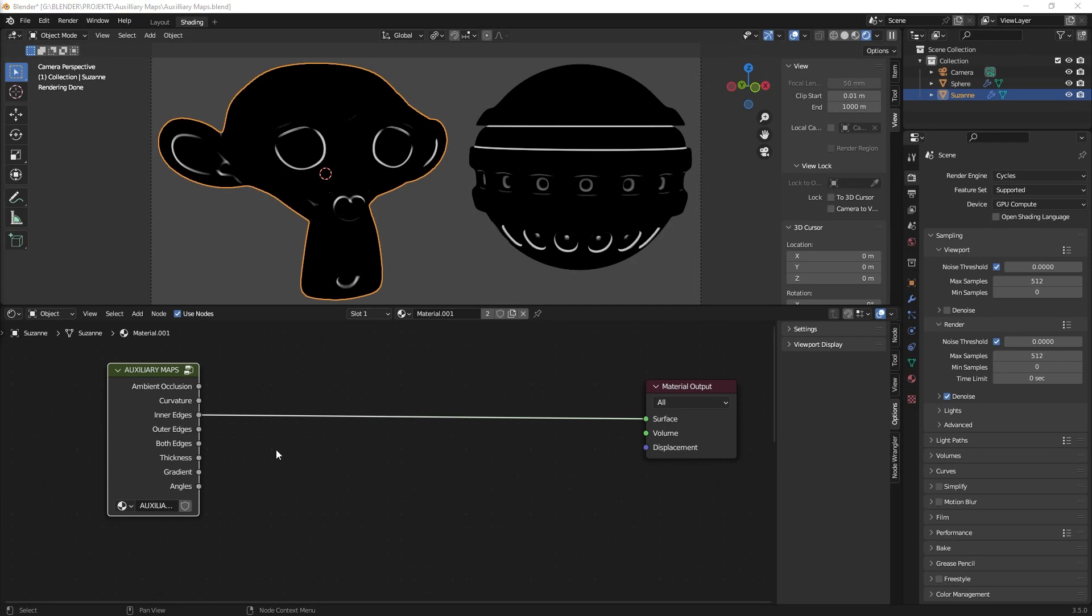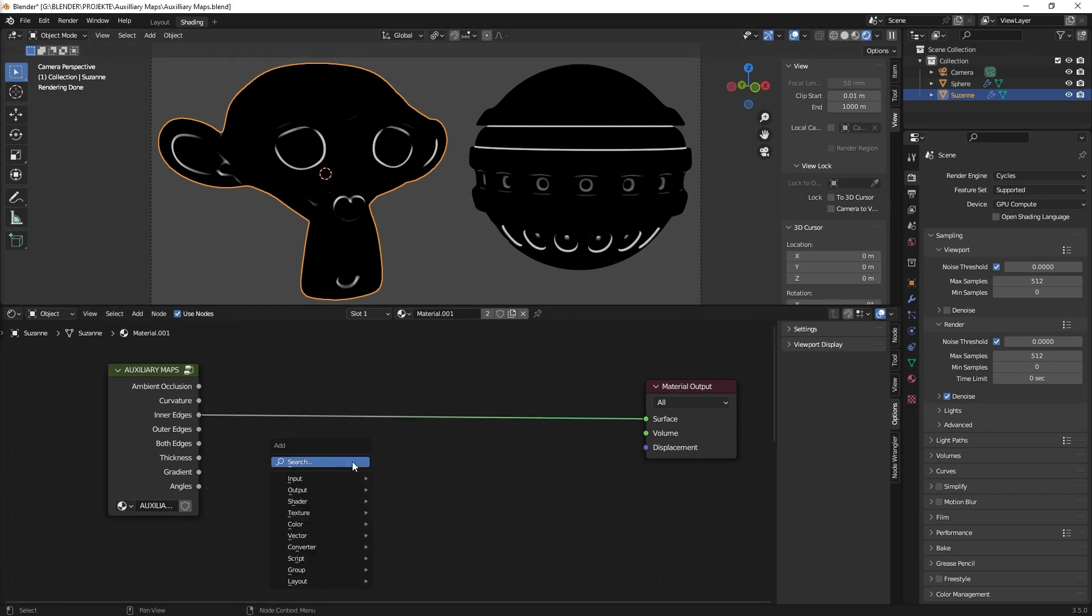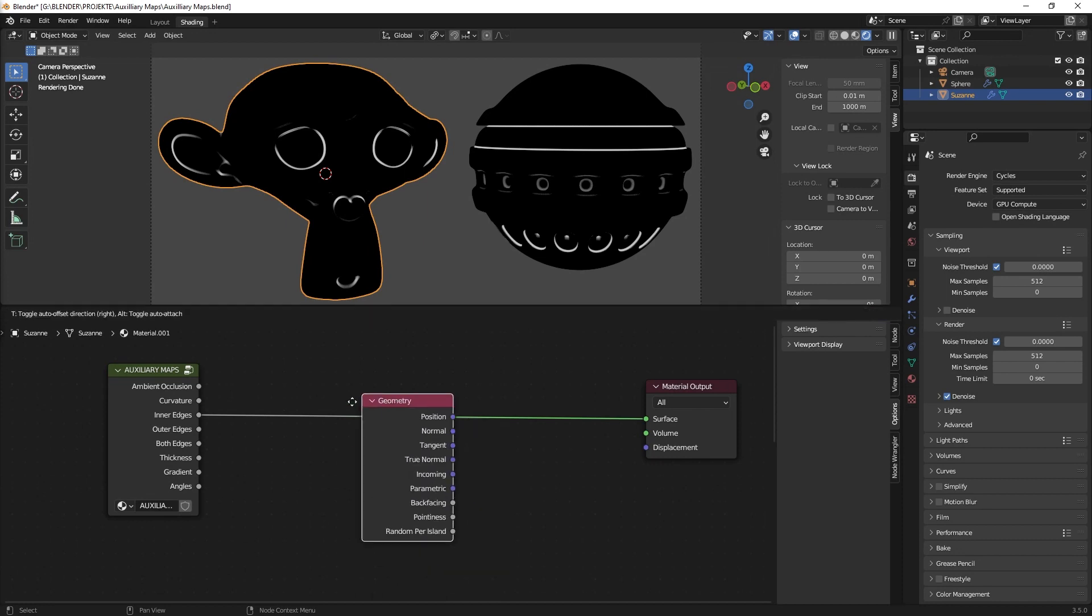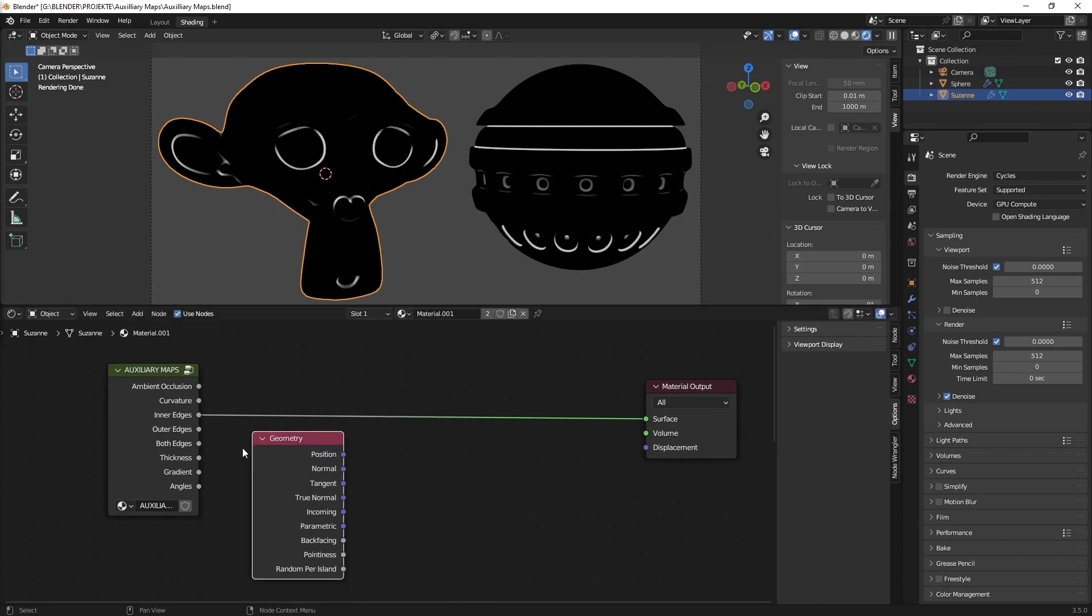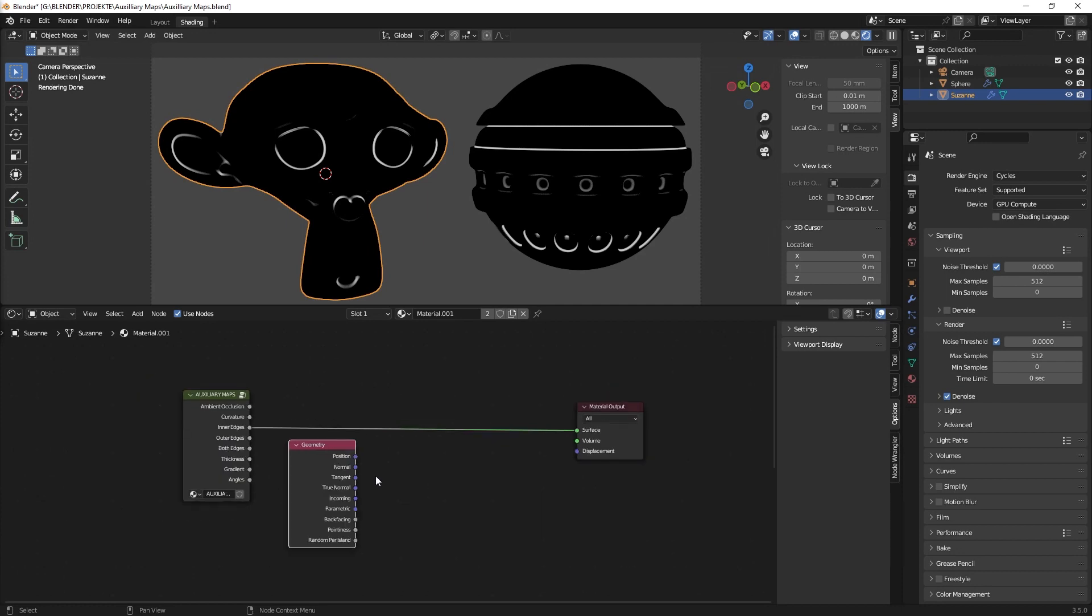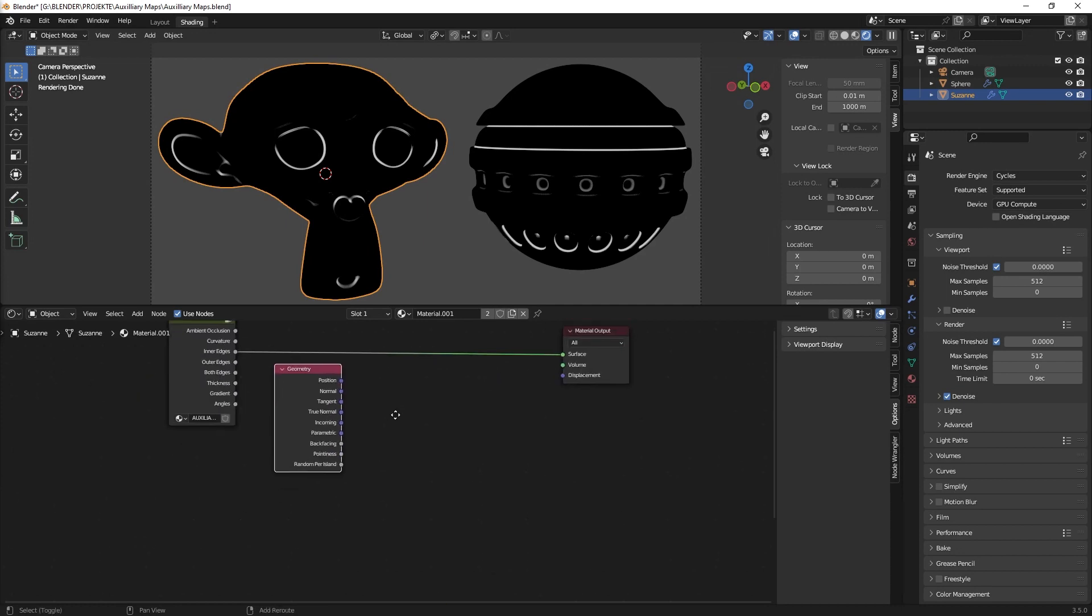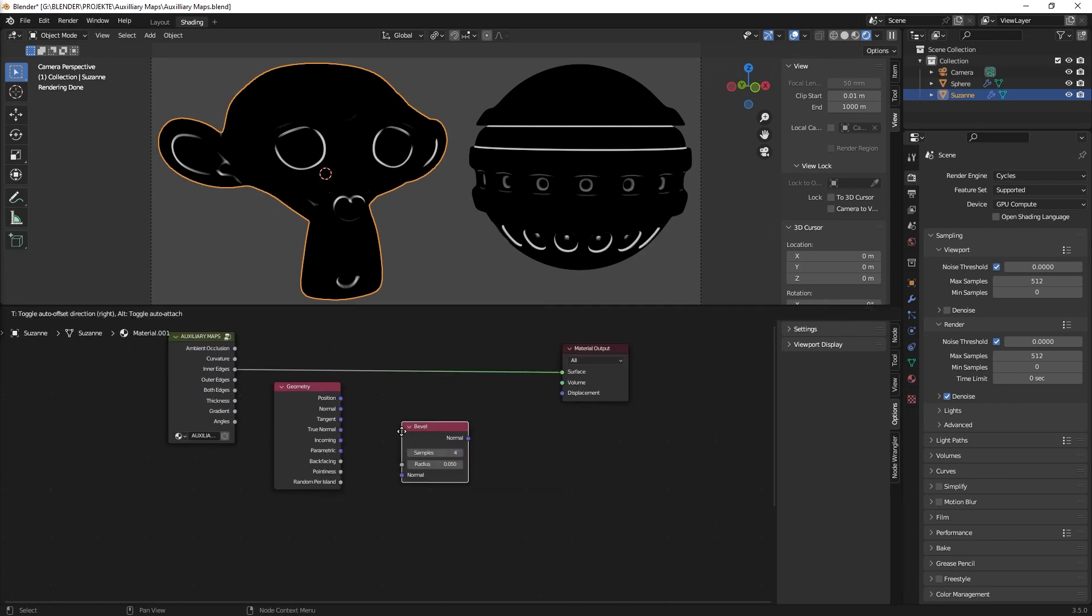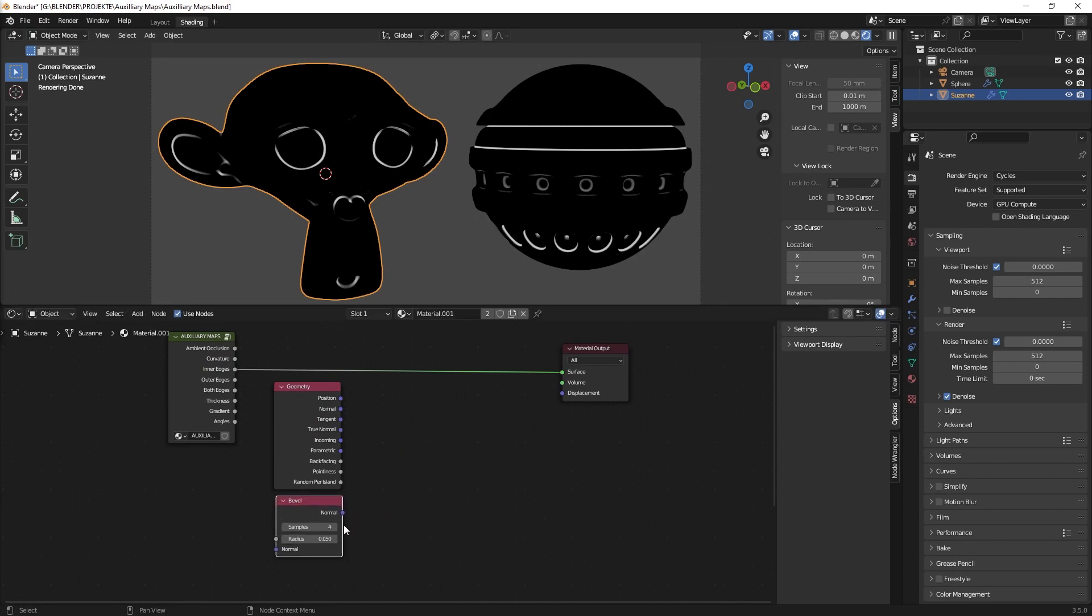First, I want to advise you that there are two ways of how you can create the edge selection in Blender. So one way you have heard often is you just create a geometry node and then you create a bevel node, put it to a value maybe of 6 and to 0.04, maybe like this.